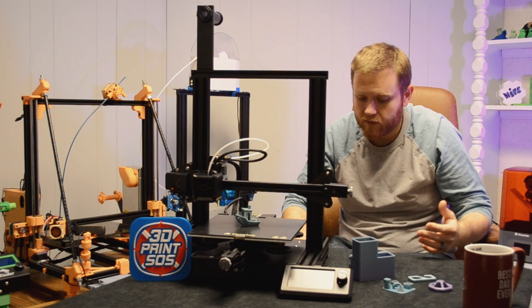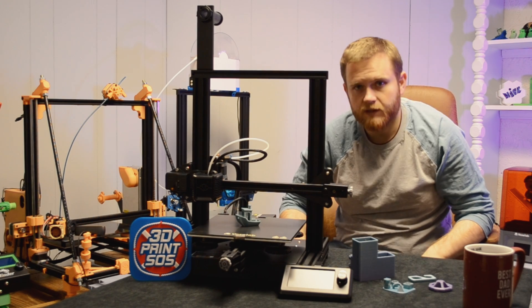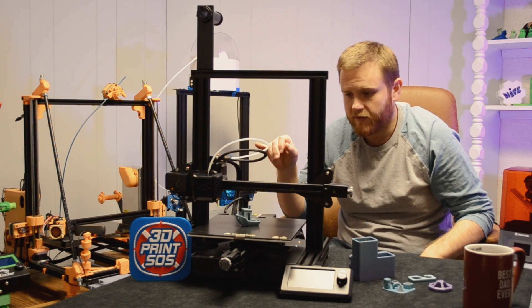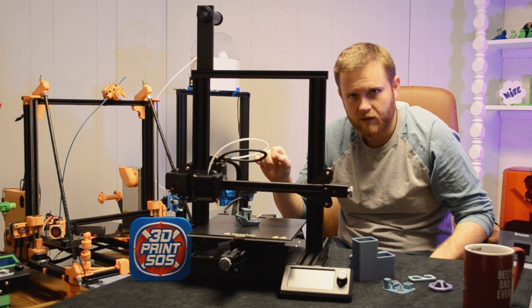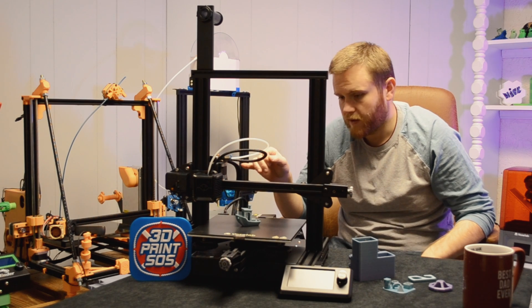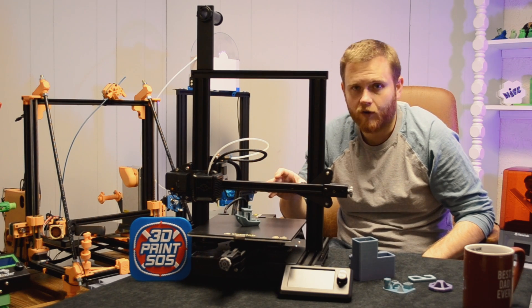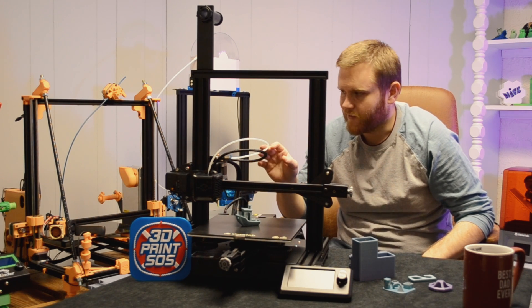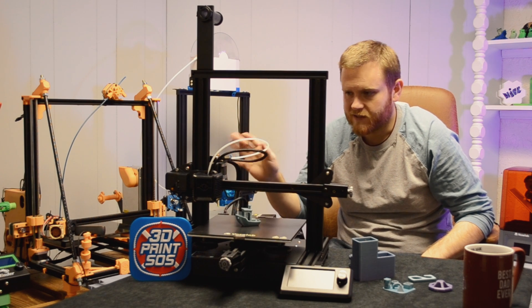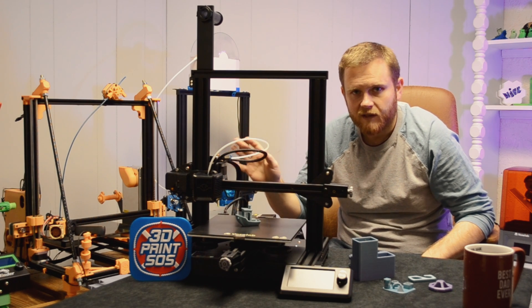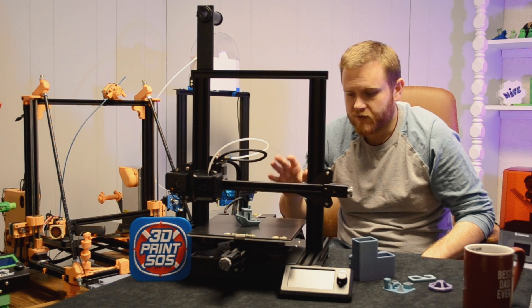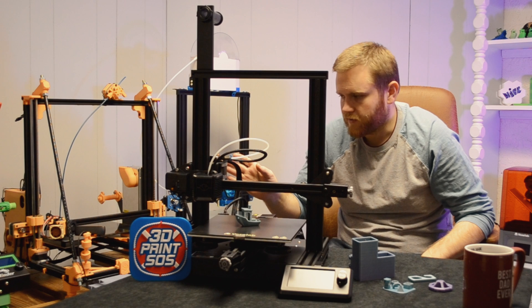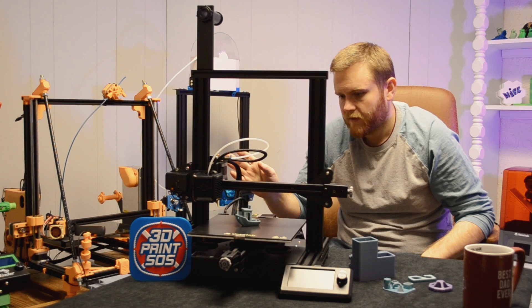So what did I do? I put in my SD card from my Ender, because I have a Benchy sliced on there. And I printed it, and it was horrible. So there are hard differences in settings of what this printer likes over the old Ender 3 that I have.